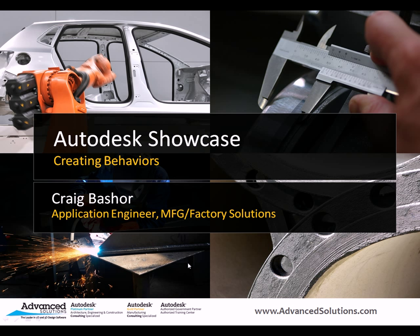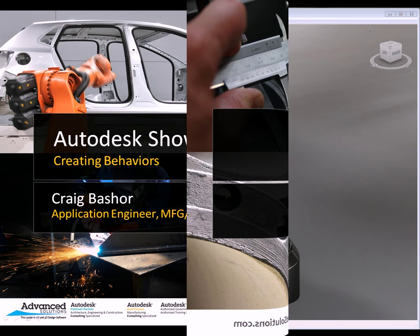Hello, welcome back for another tip using Autodesk Showcase. My name is Craig Basher. Today I'm going to show you how to create behaviors in Showcase. There are three main behaviors: turntable, keyframe, and then importing from an FBX file. FBX file is a way to transfer data from one software to the next software. So let's jump over to Showcase and start looking at how we can do that.